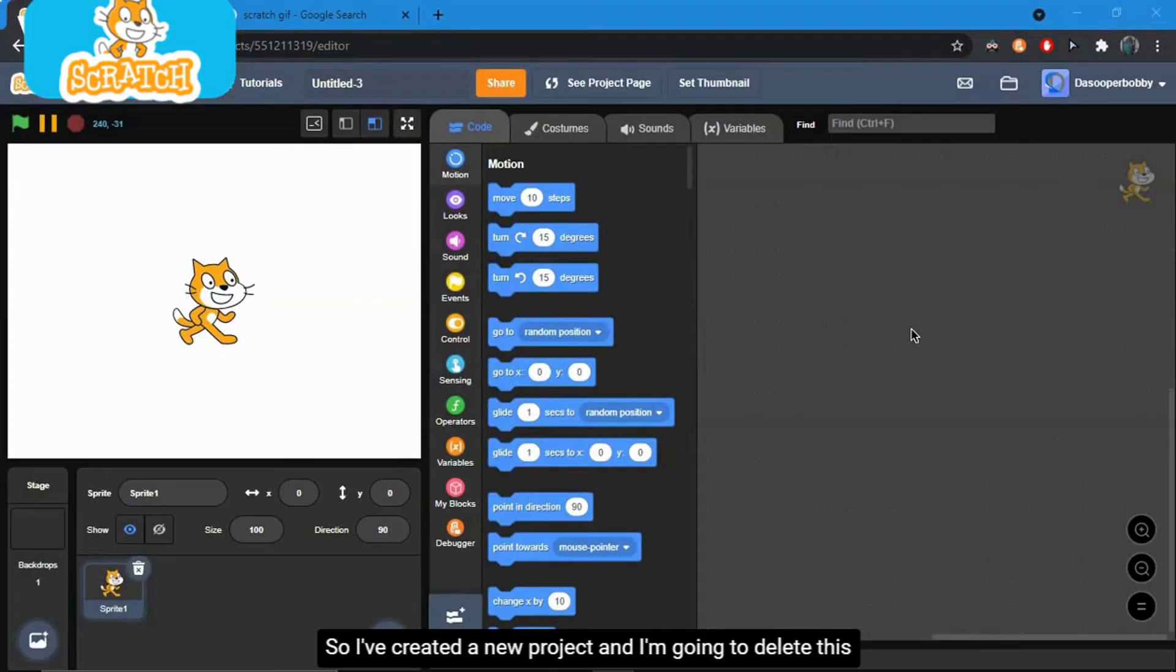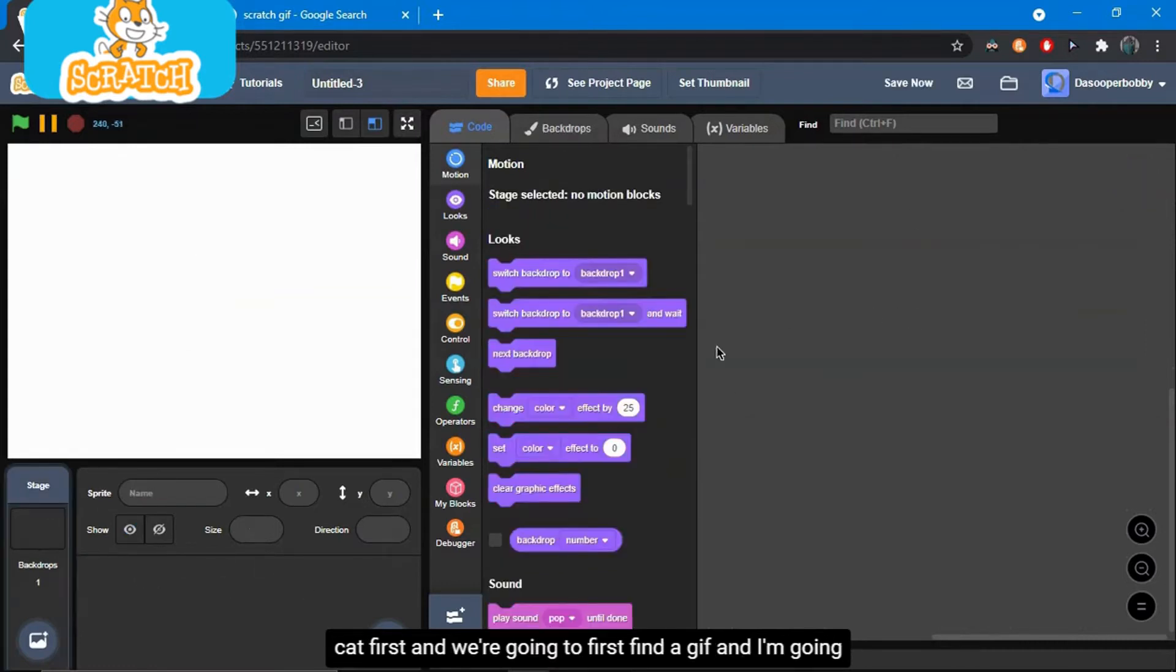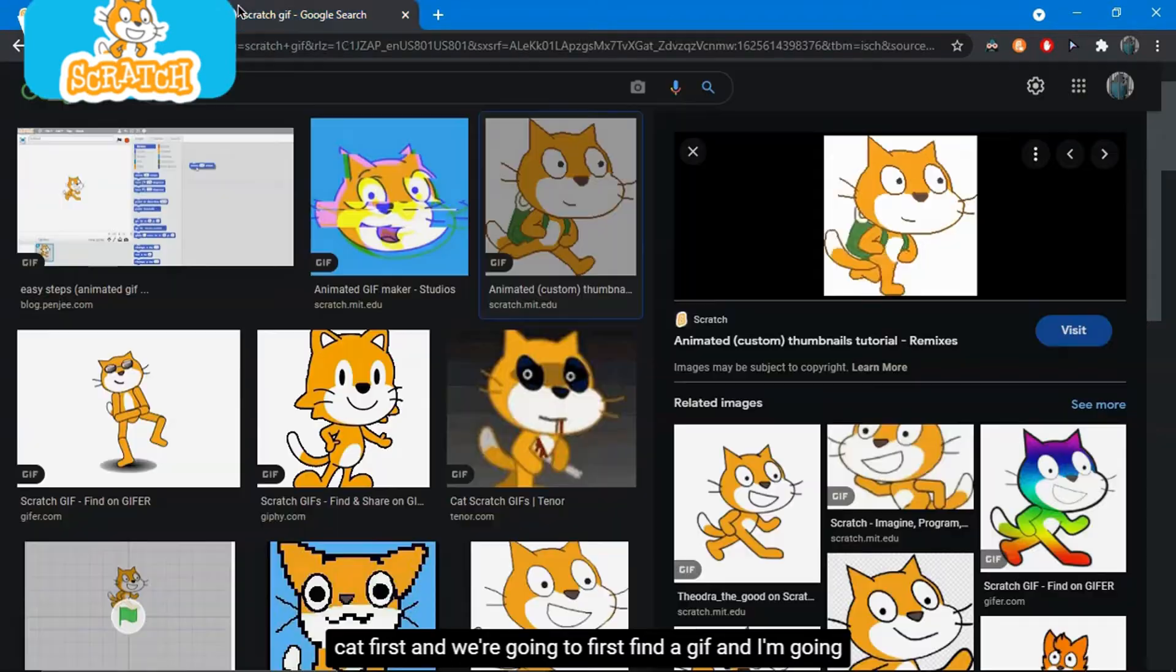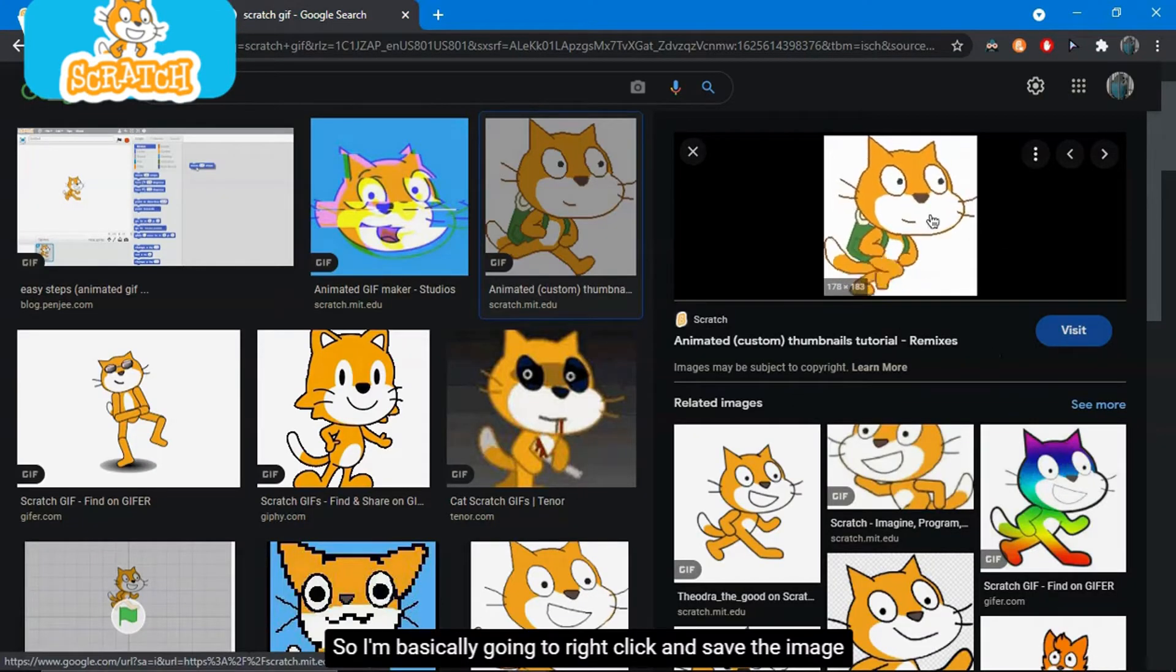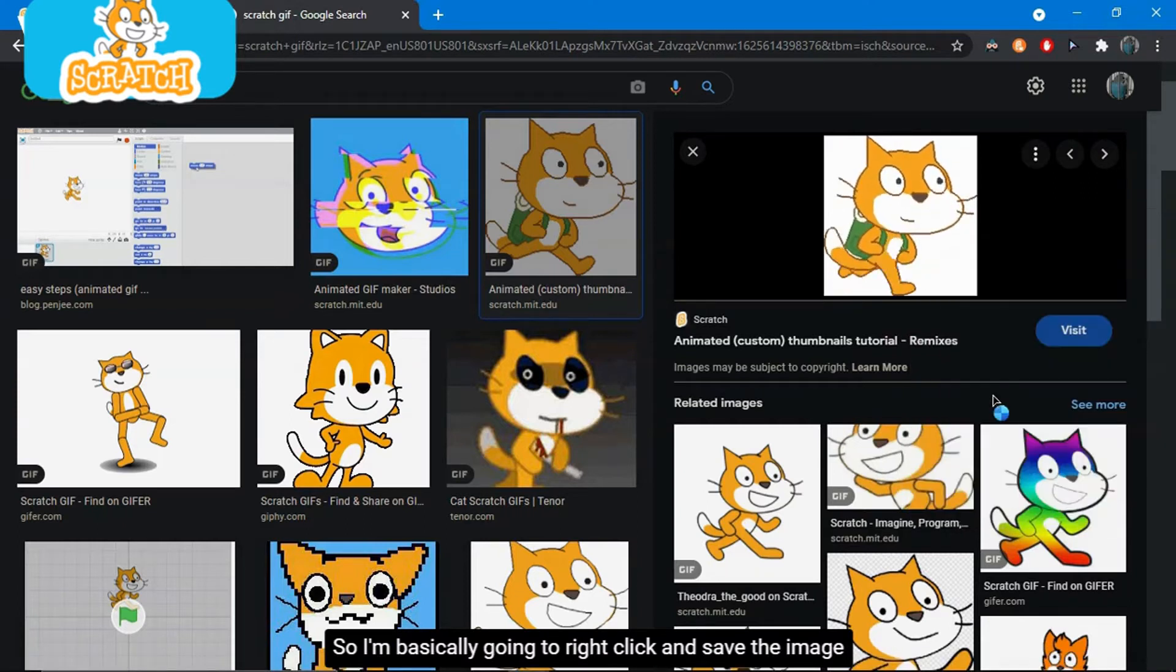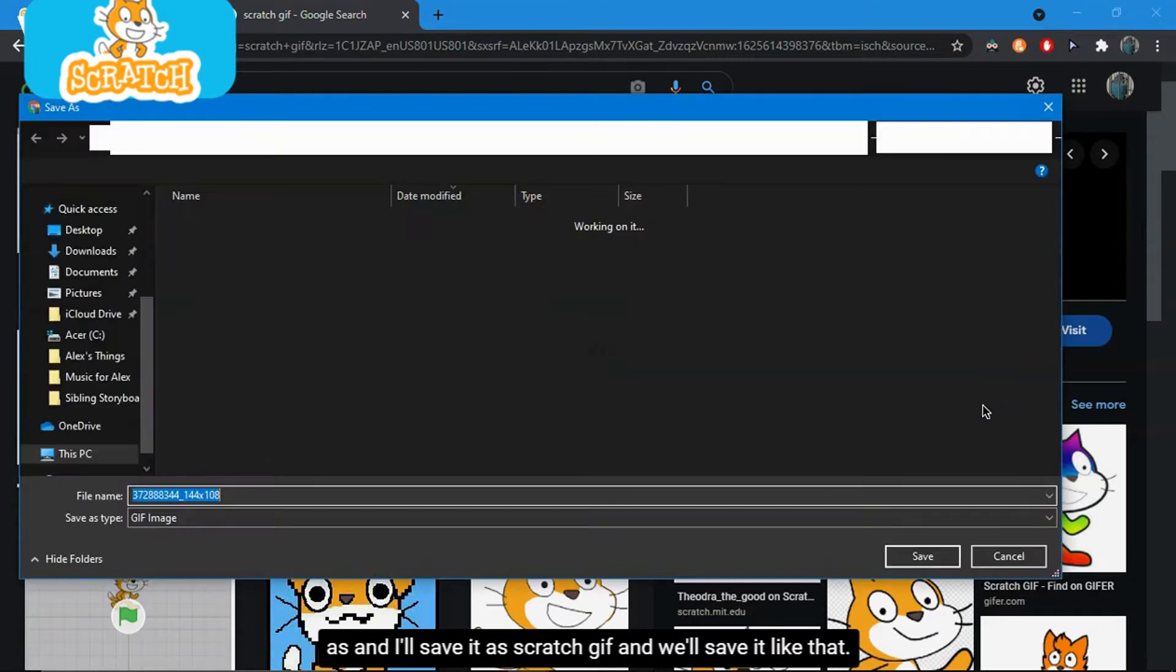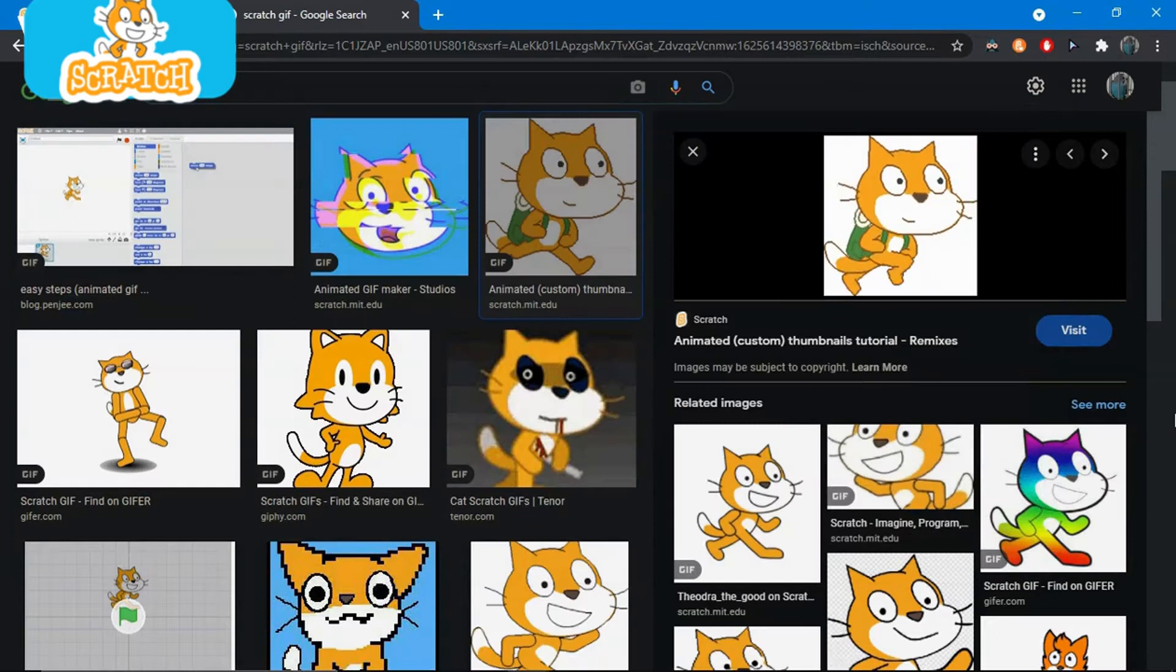So I've created a new project and I'm going to delete this cat first. And we're going to first find a GIF. I'm going to choose a Scratch GIF of course. So I'm basically just going to right click and save the image as. And I'll save it as Scratch GIF and we'll save it like that.